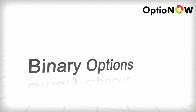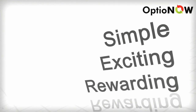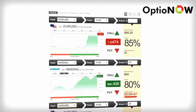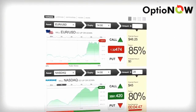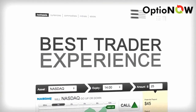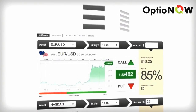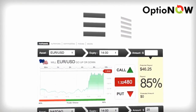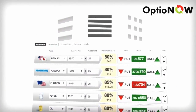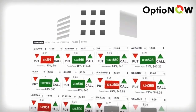Are you ready to trade binary options? The simplest, most exciting and rewarding way to trade online? You've come to the right place. Our platform concentrates on providing the best trader experience ever. You'll find that our platform is user-friendly and self-explanatory and provides you with all you need to trade like a pro.